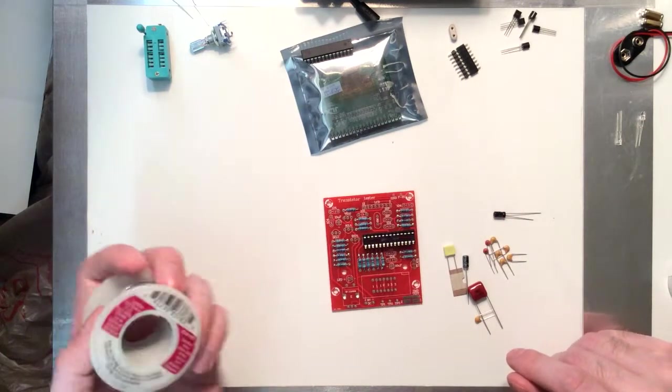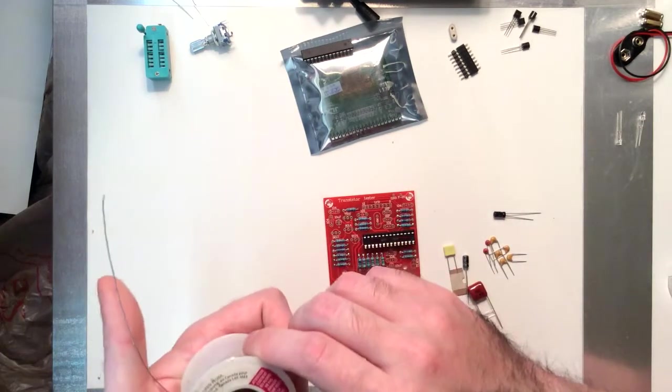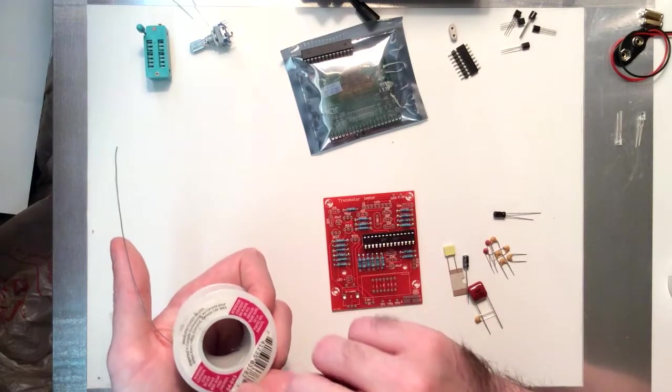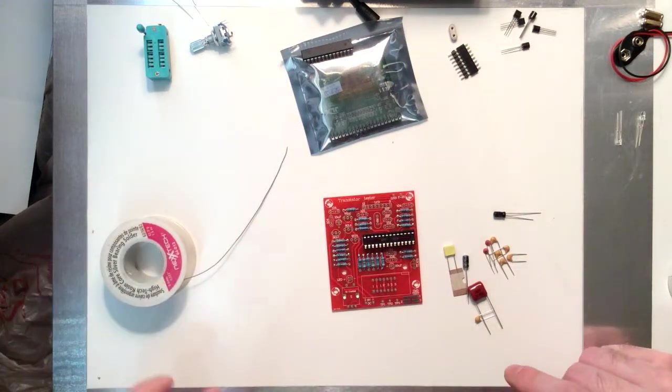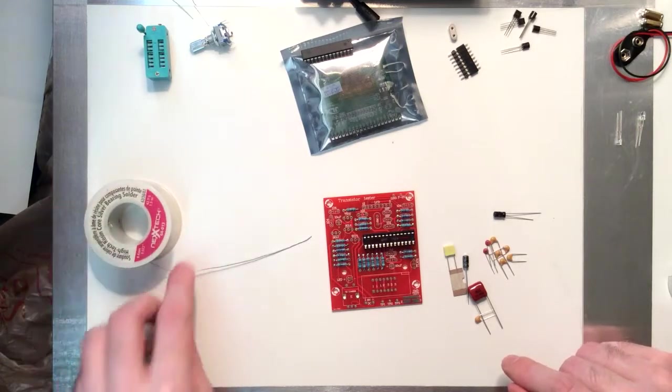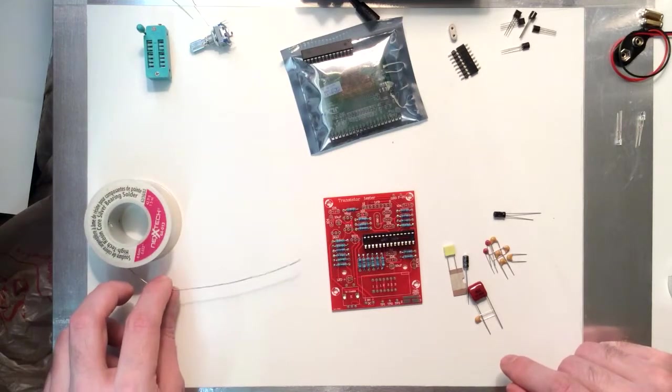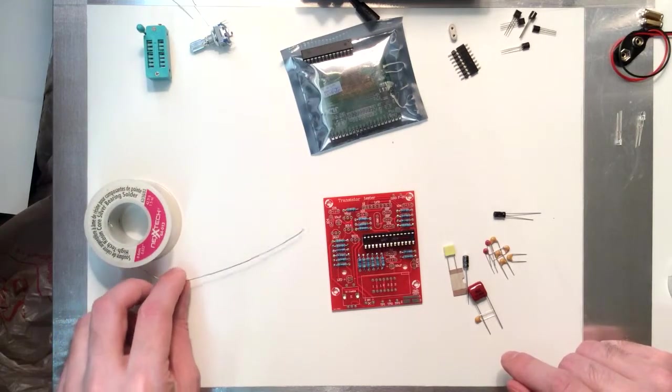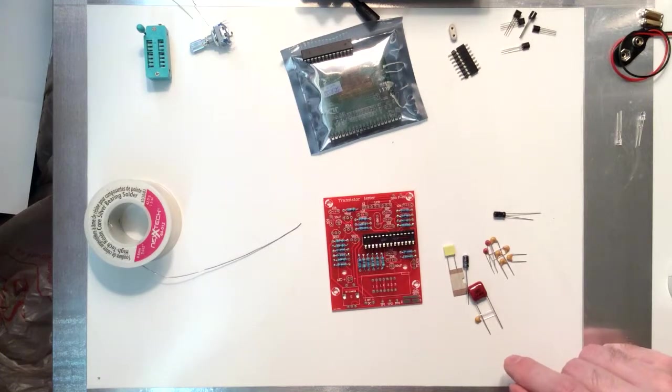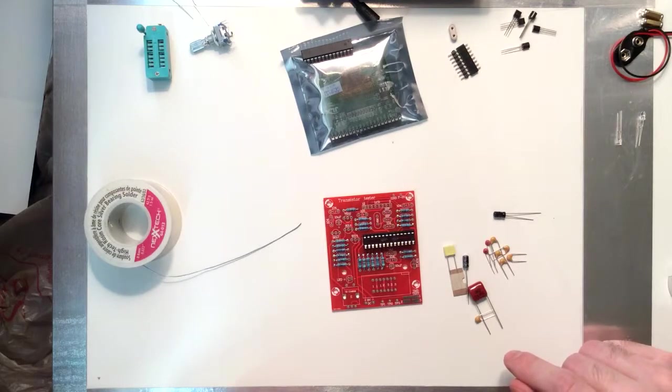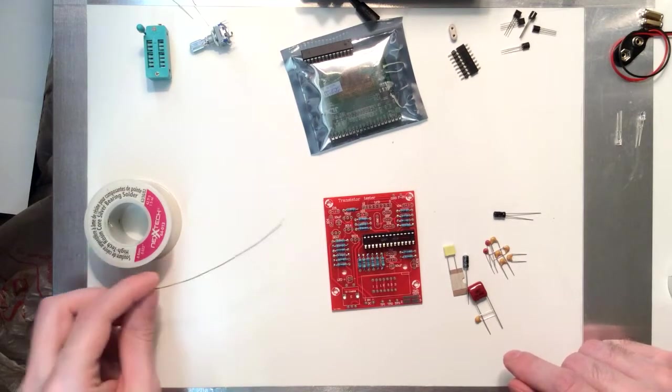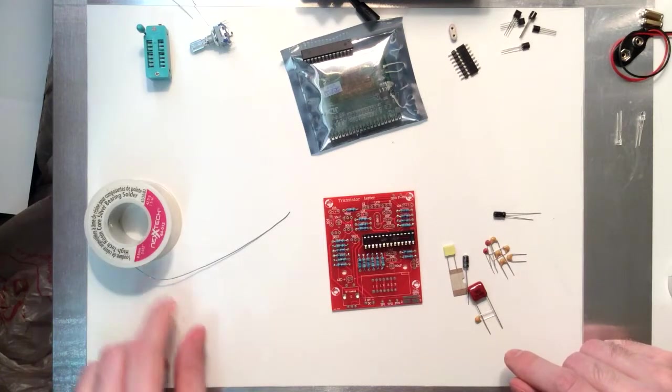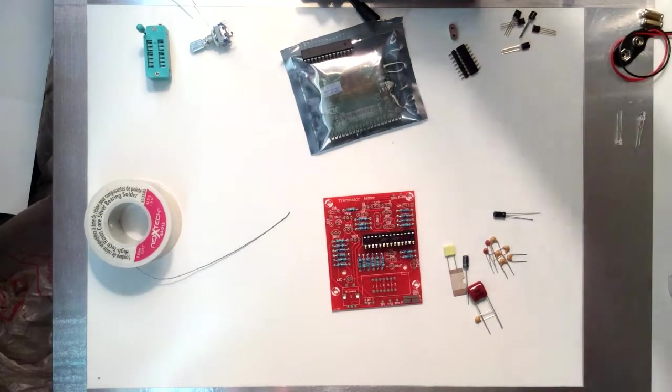It is lead bearing. It says back here, warning, contains lead, do not inhale, yada yada yada. I find that the lead silver solder seems to melt a little more readily. It flows very nicely. It goes onto a circuit board very nicely, and despite being a little bit more expensive than other solders, I prefer using it.